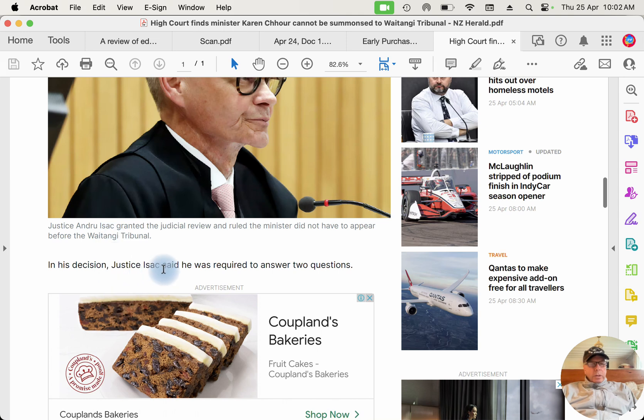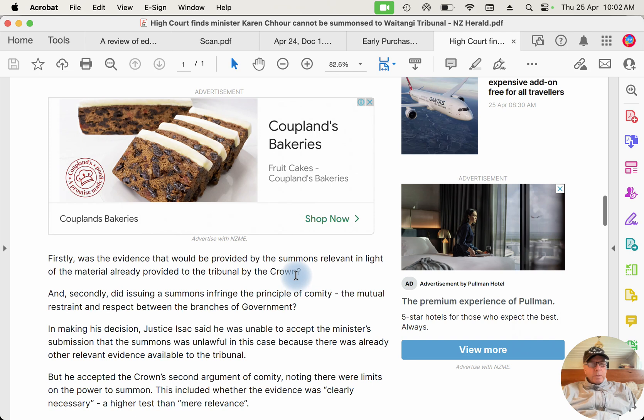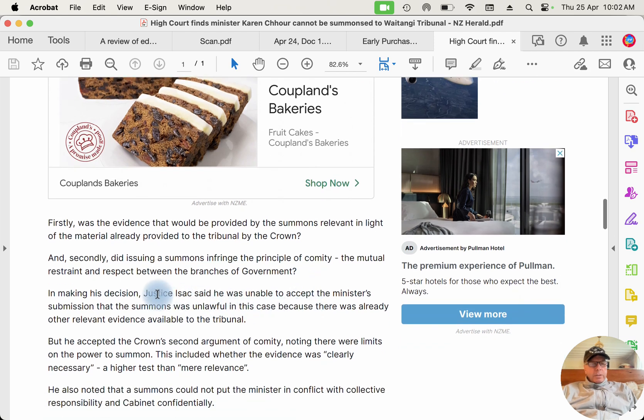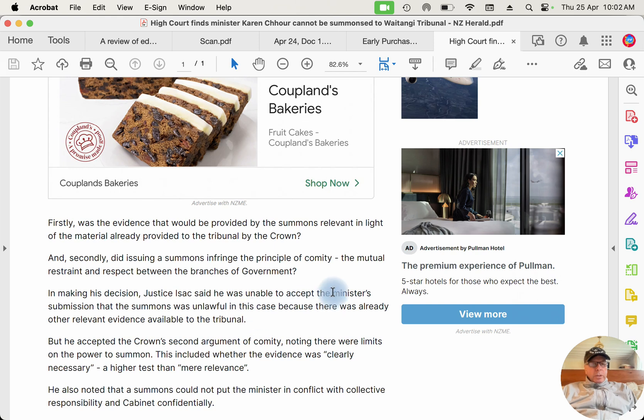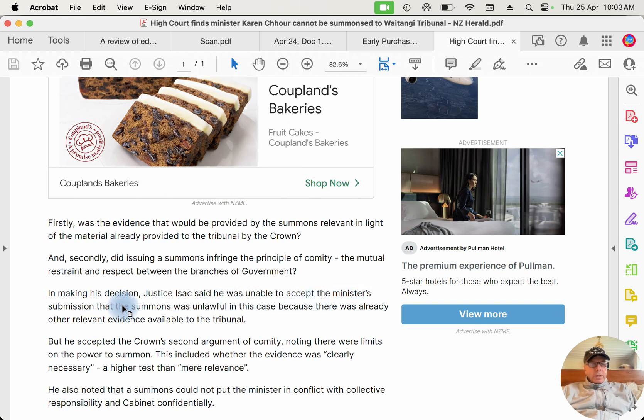In his decision, Justice Isaac said he was required to answer two questions. Firstly, was the evidence that would be provided by the summons relevant in light of the material already provided to the Tribunal by the Crown? And what he was saying was there was enough material provided by the Crown and she didn't need to be summonsed. And secondly, did issuing a summons infringe the principle of comity, the mutual restraint and respect between the branches of the government? In making his decision, Justice Isaac said he was unable to accept the minister's submission that the summons was unlawful in this case because there was already other relevant evidence available to the tribunal. So Karen Shaw said the minister's submission that the summons was unlawful. Well, he actually is challenging that, this judge.